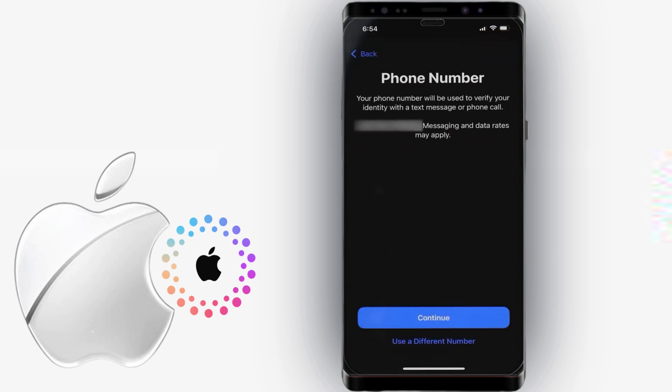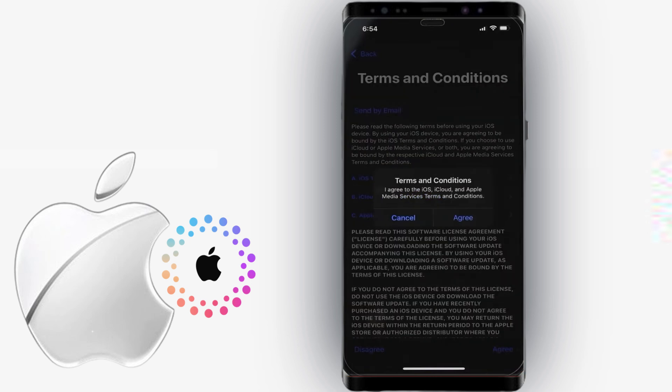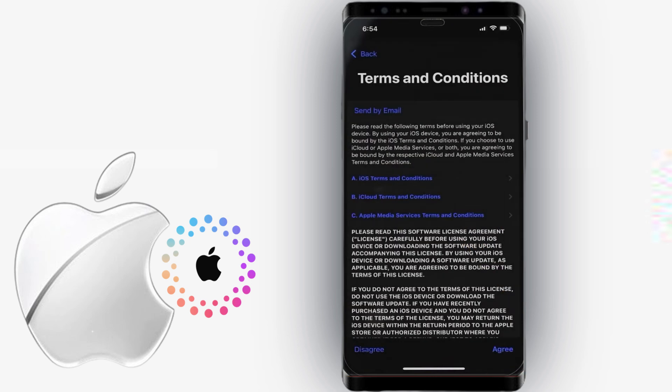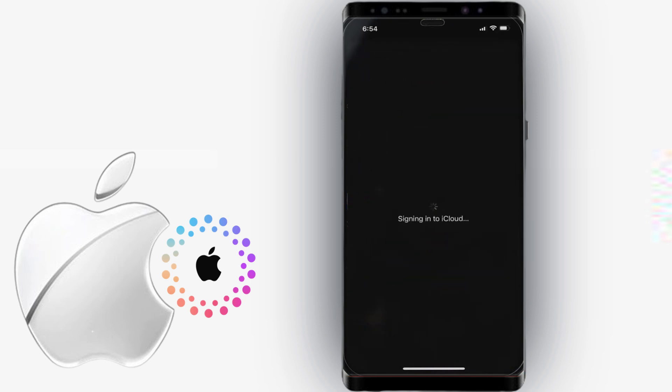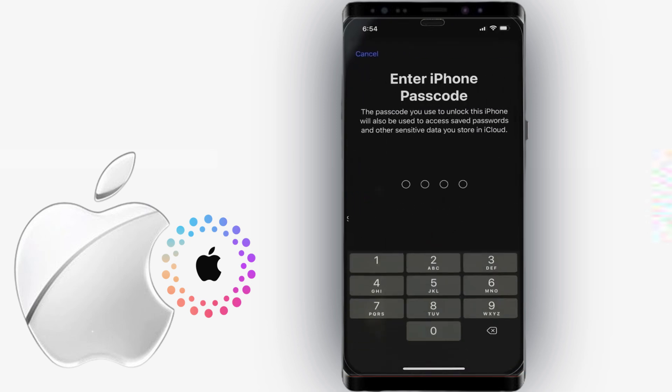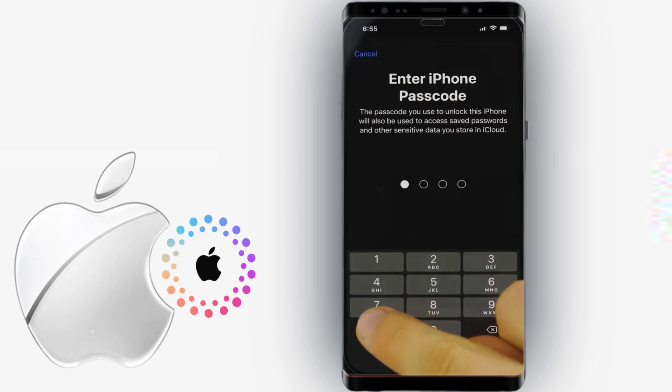To finish setting up your account, confirm your phone number and agree to the Terms and Conditions. Then, provide your device's passcode when prompted.